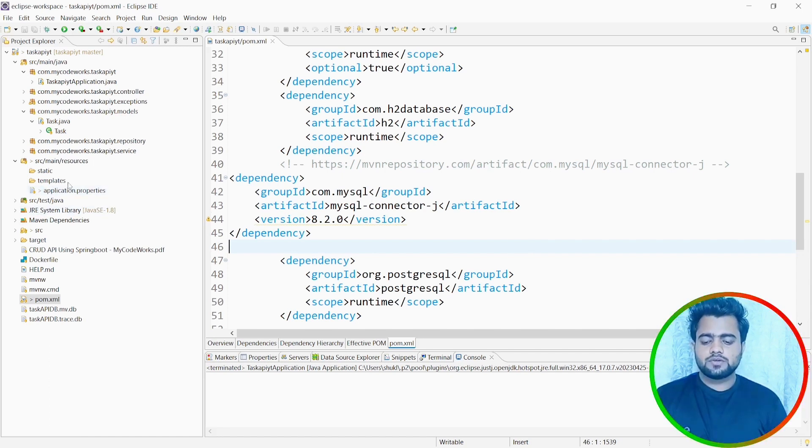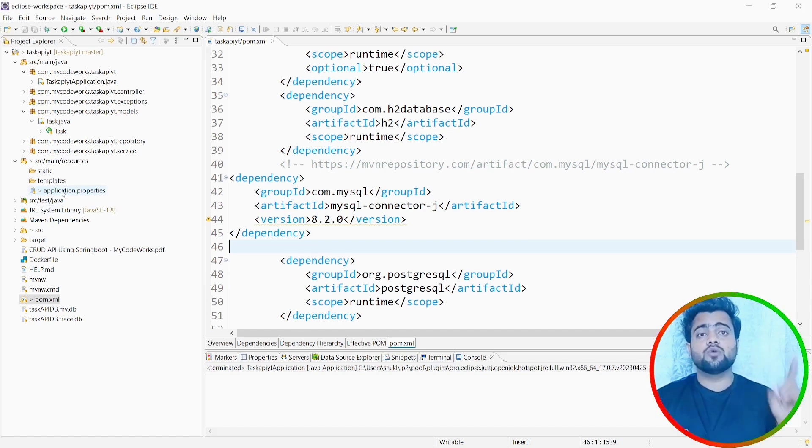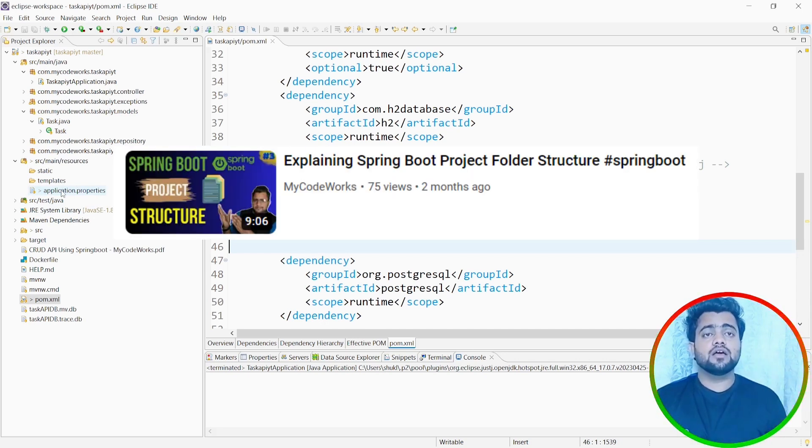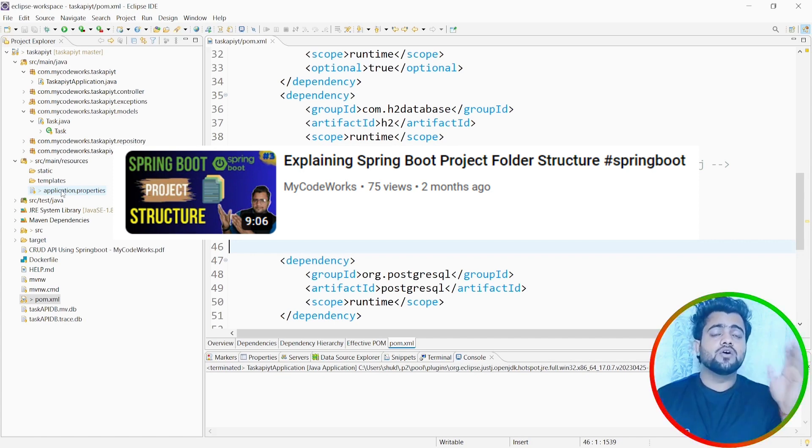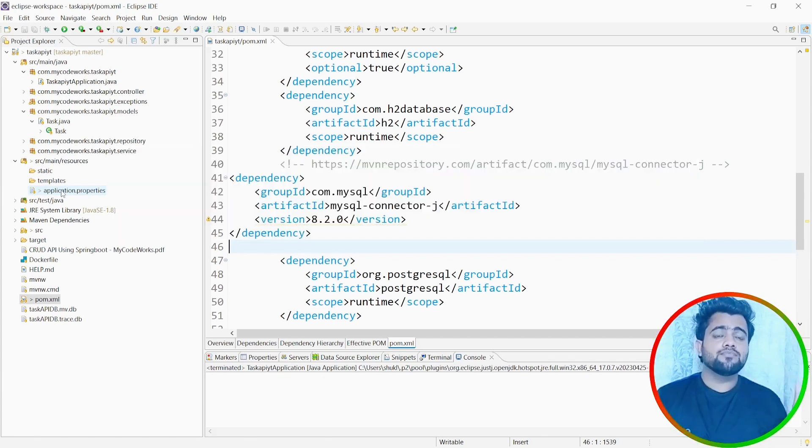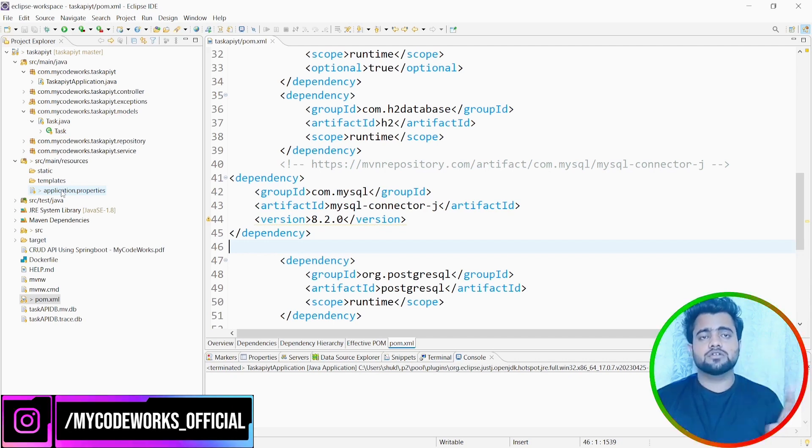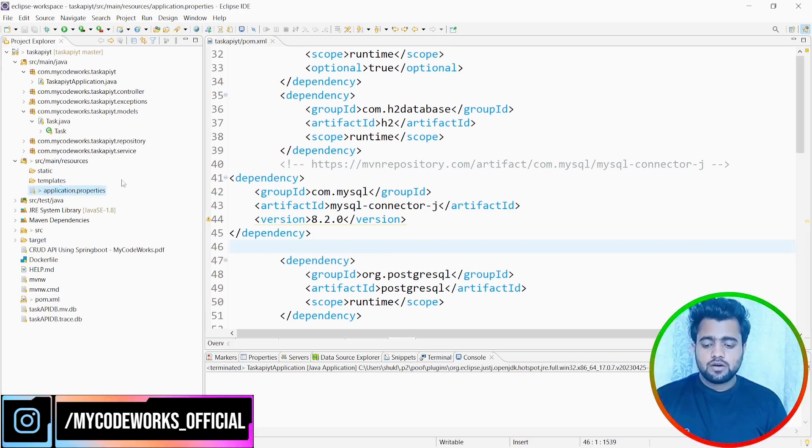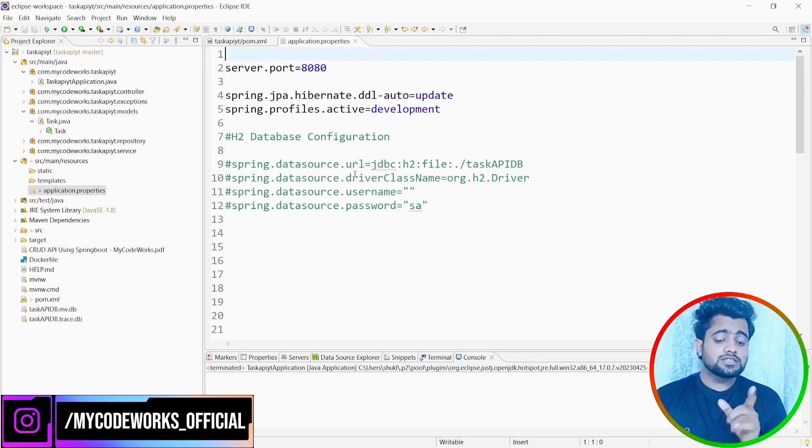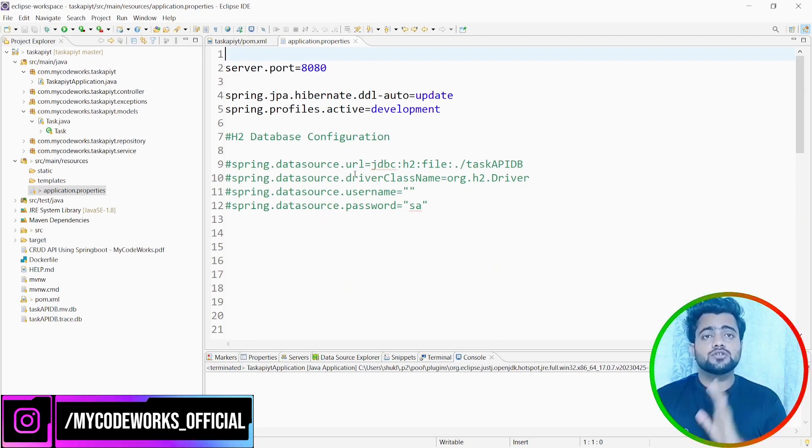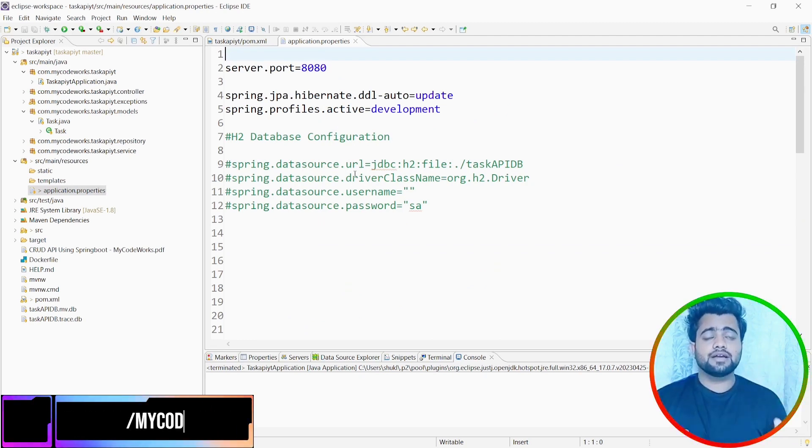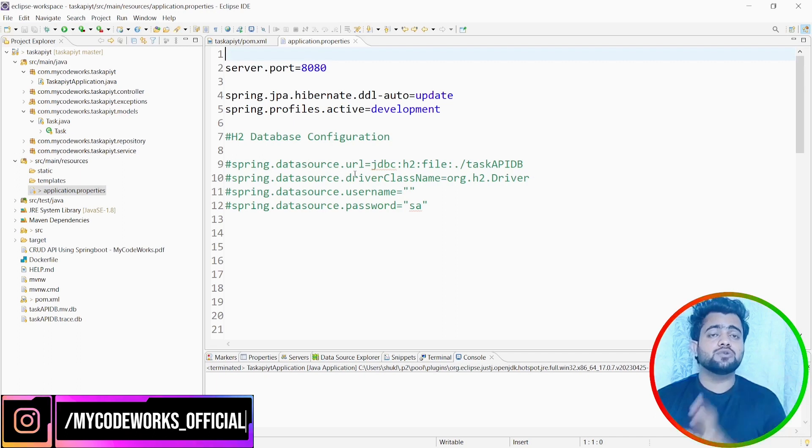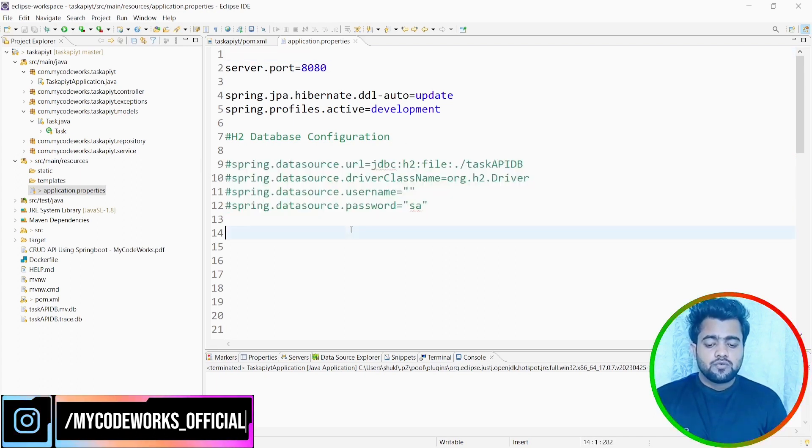Now what we are going to do is we are going to work on application.properties. If you don't know application.properties, please check out this video where I have explained everything about the project folder and file structure. So we are going to click on application.properties. If I click on application.properties, you can find out at first you won't be able to see anything, but once you have already created and connected any H2 database, you can easily find out these things in your project.